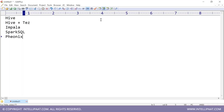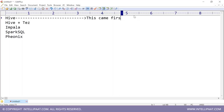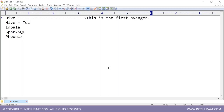Hive is the original tool — it came first. Hive is the first Avenger. When Hive came, everybody was happy — people said they now had a SQL interface and the queries executed nicely.